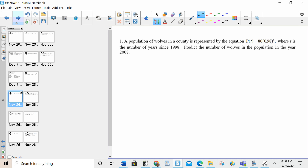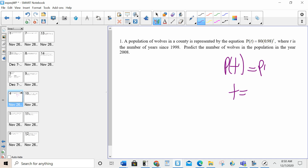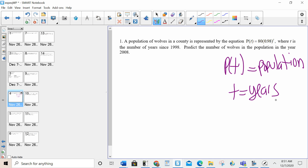A population of wolves in a county is represented by the equation P of T equals 80..., where T is the number of years since 1998. It's really important to recognize what the variables represent. P of T is the population, and T is the number of years since 1998. Understand that P of T is one variable — like F of X or Y. You're not multiplying anything. P of T is just the variable for population.